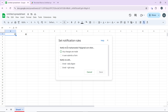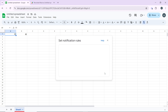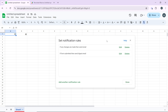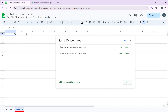Select when you want to be notified: any changes are made notifies you whenever any change is made to the spreadsheet, while a user submits a form notifies you when a form linked to the sheet is submitted. You can choose any of those, and notify me with either email daily digest or email right away. Choose your option and click Save.